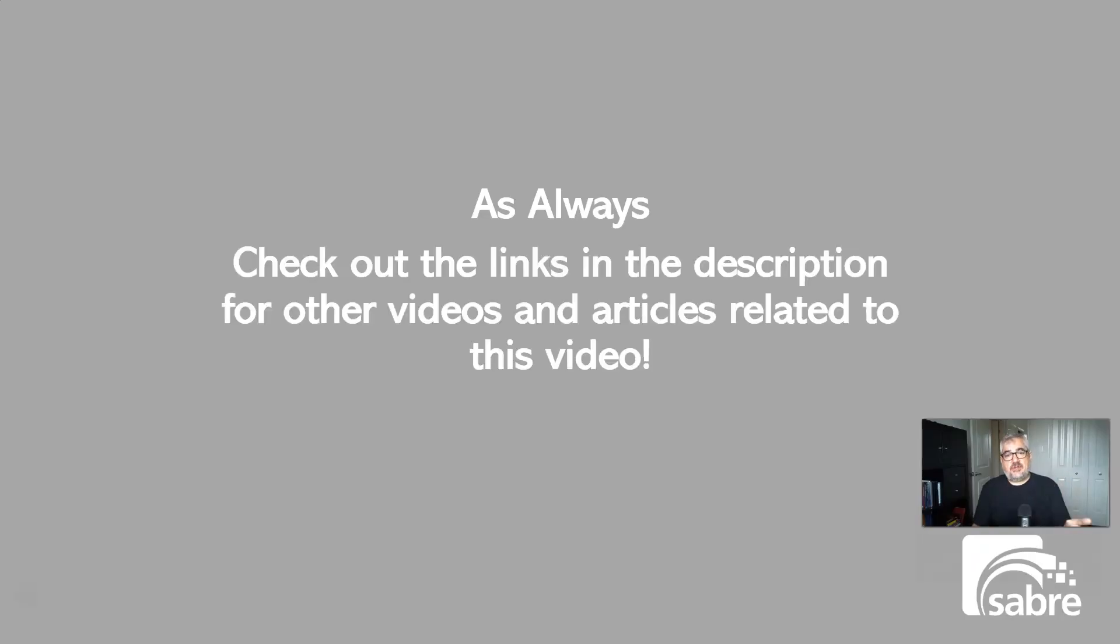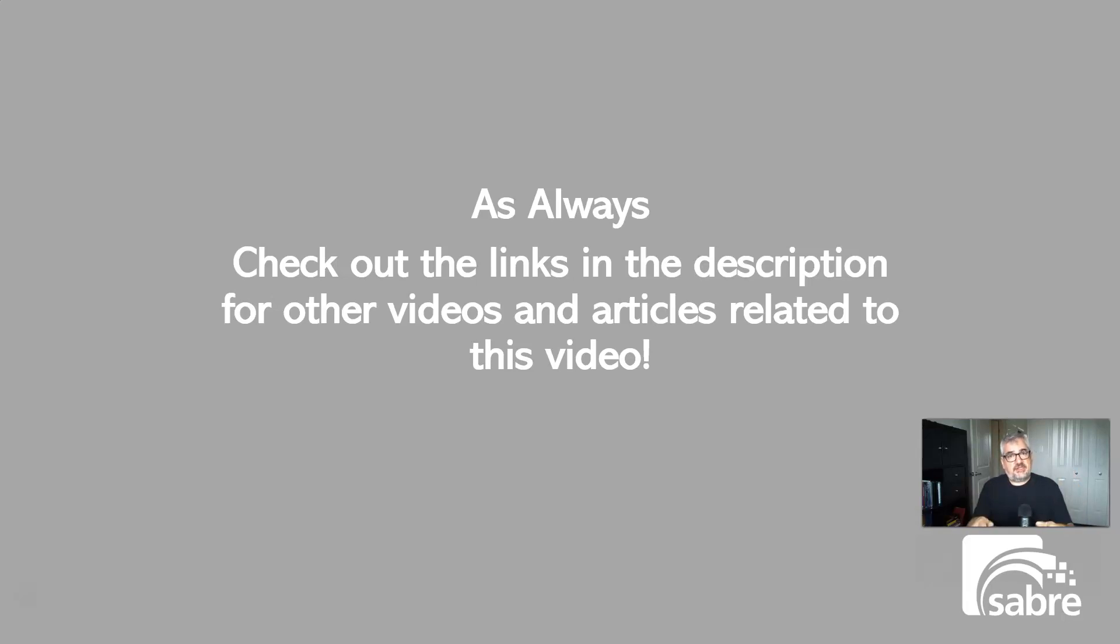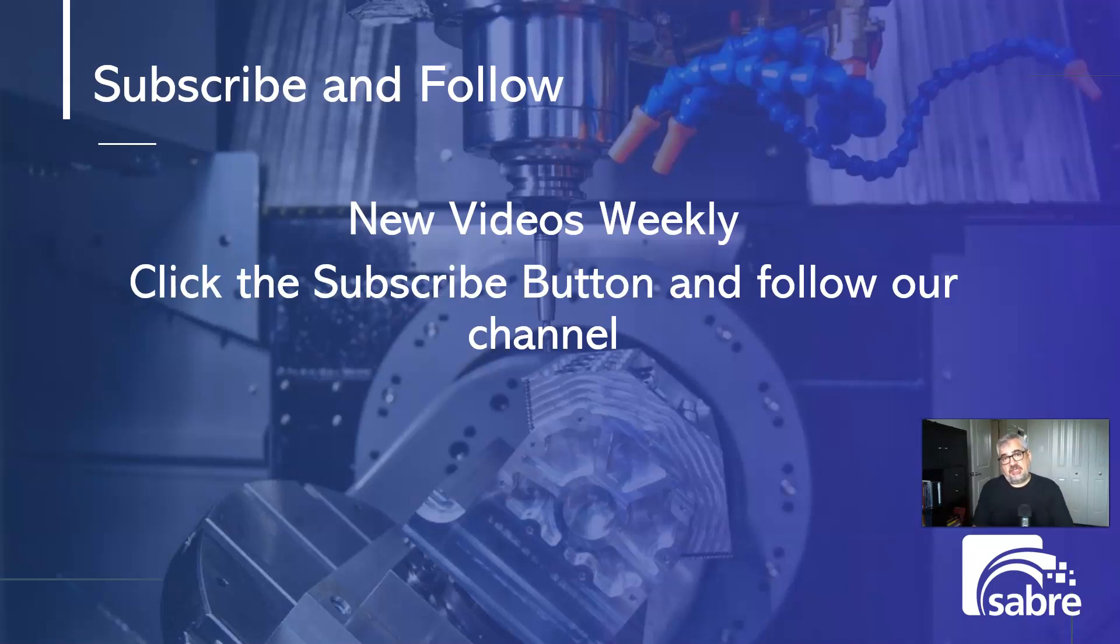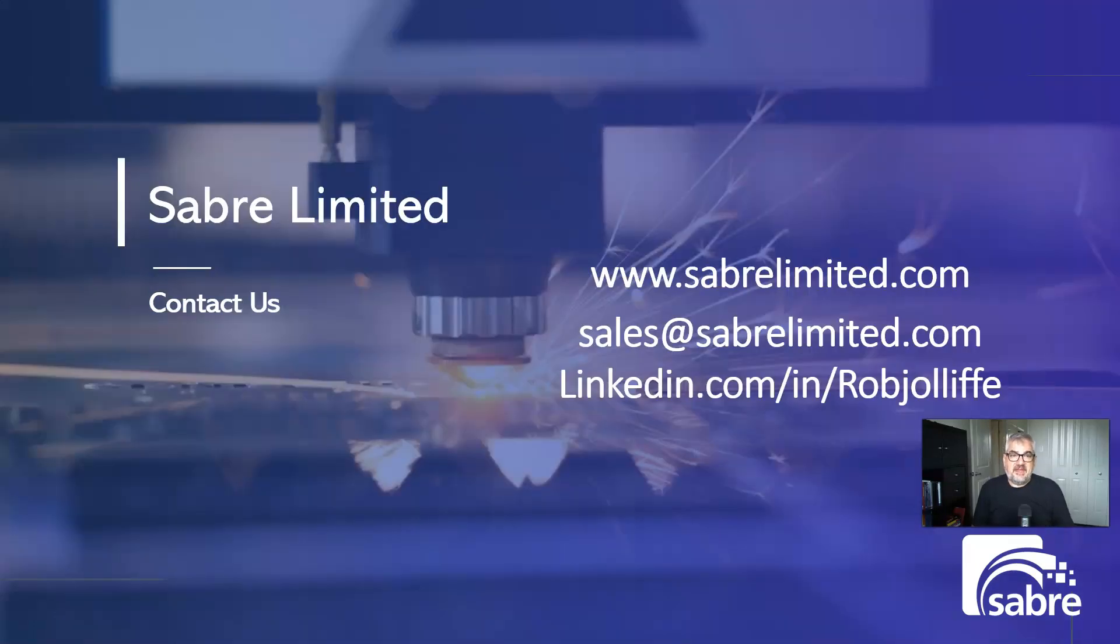So as always, check out the links in the description below where we have additional information and resources. And there's other videos and articles related to this video as well. So please check those out and subscribe to our channel, please follow. We have new videos weekly and make sure that you not just click subscribe to our channel, but follow, which is the bell icon. And please like the video. It helps us get the word out there and helps people find our videos.